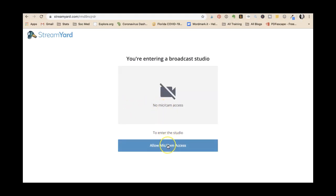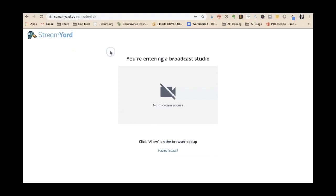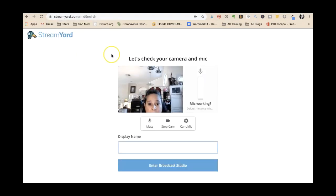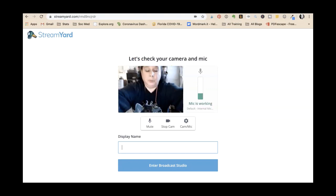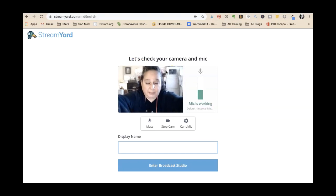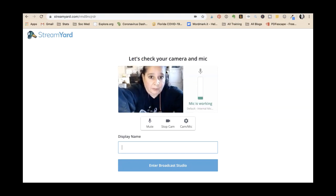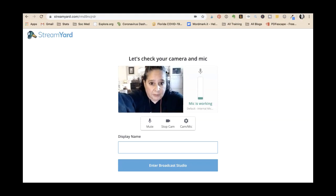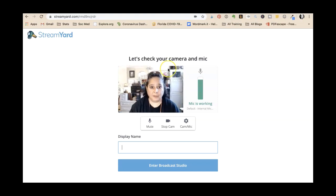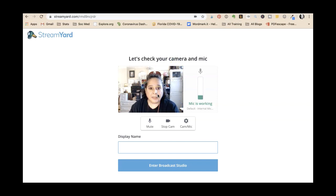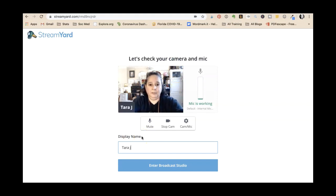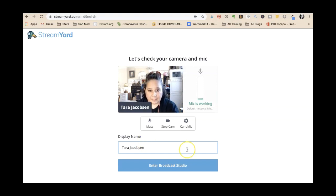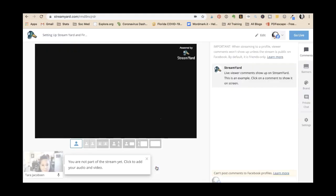Allow mic and cam access, allow. So good, my good one's working. We got to get this down more. Let's check your camera and mic. I have a camera and a mic, and that's looking good. And I'm Tara. Mute camera, stop mic is working. Looks like everything is working in our broadcast studio.